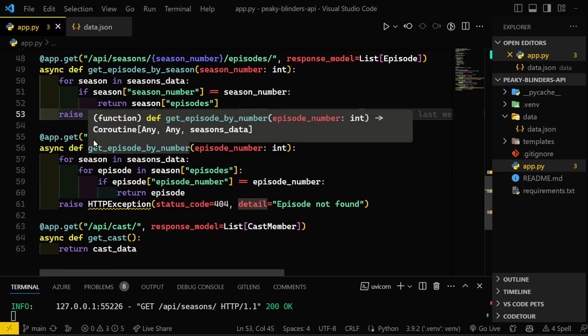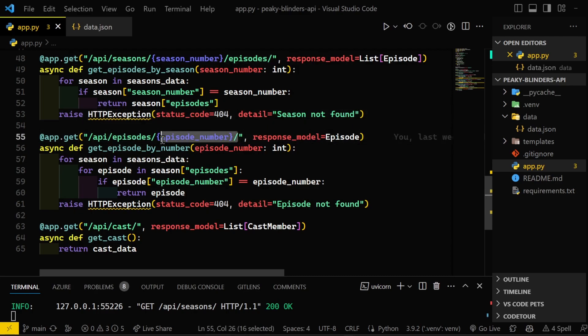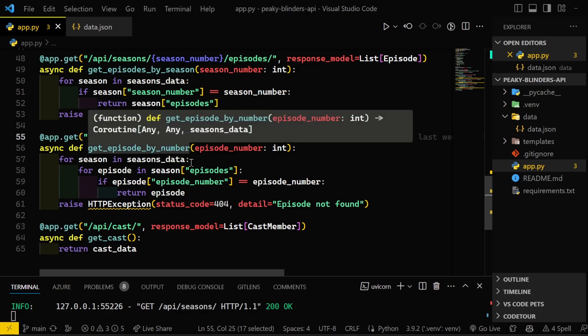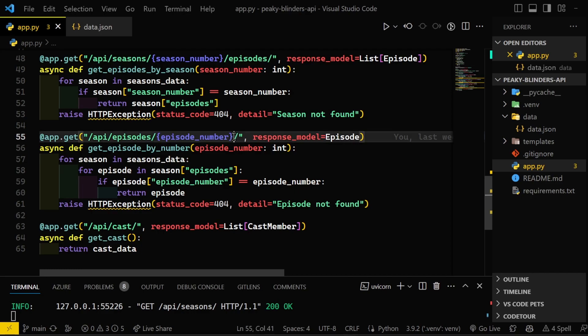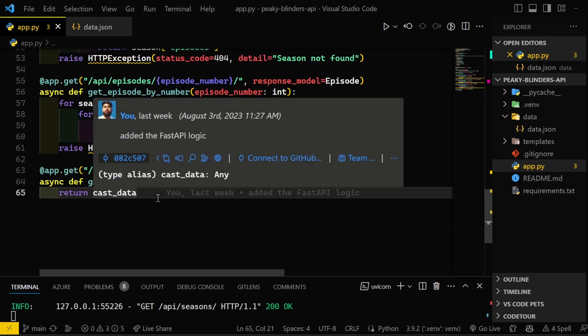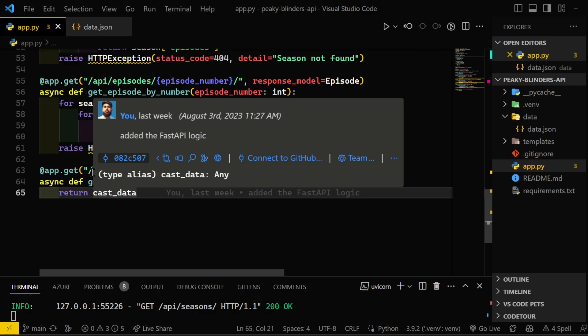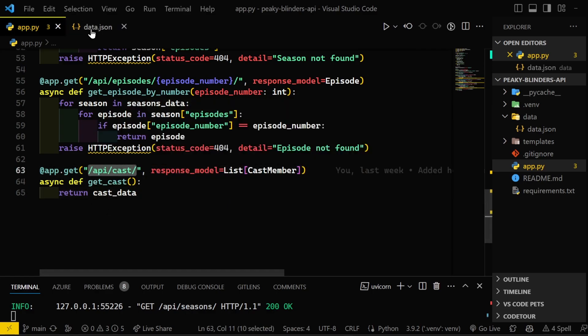And then I also have the slash episodes endpoint, and you can query this by the episode number. I think I did a mistake here because I want this to have the season number before. Yeah, as I'm talking through this, I think I made a mistake here. We will need some representation of season because you can't just put six here and expect it to return all six episodes from all seasons. So yeah, some value here for a season so that you can query each episode for each season.